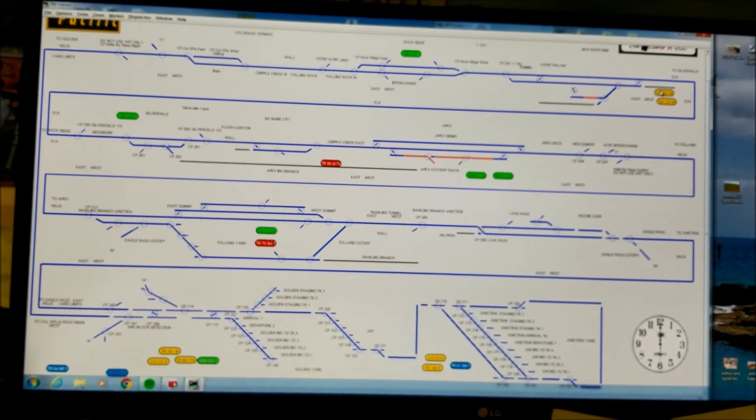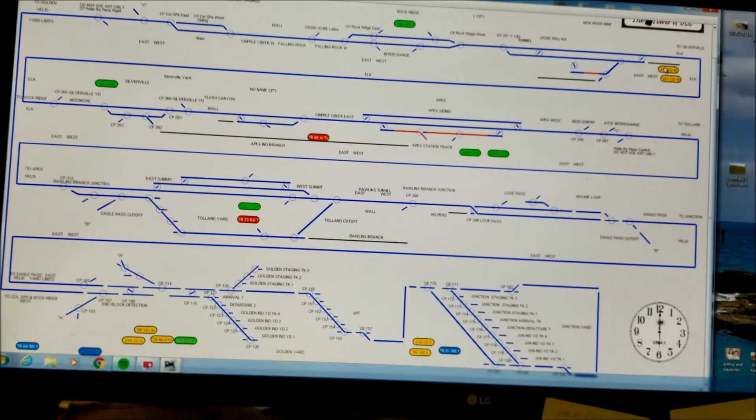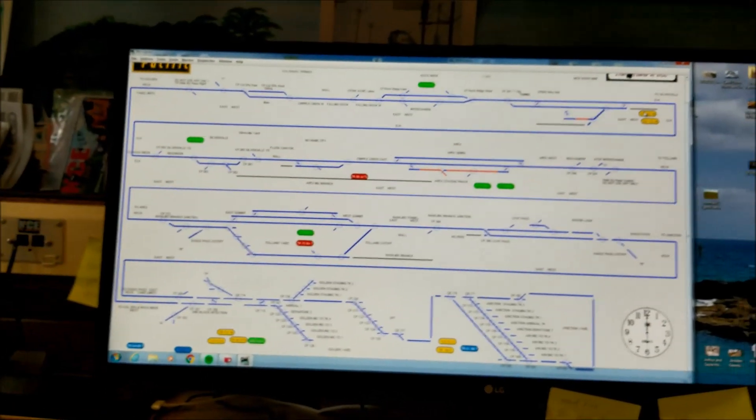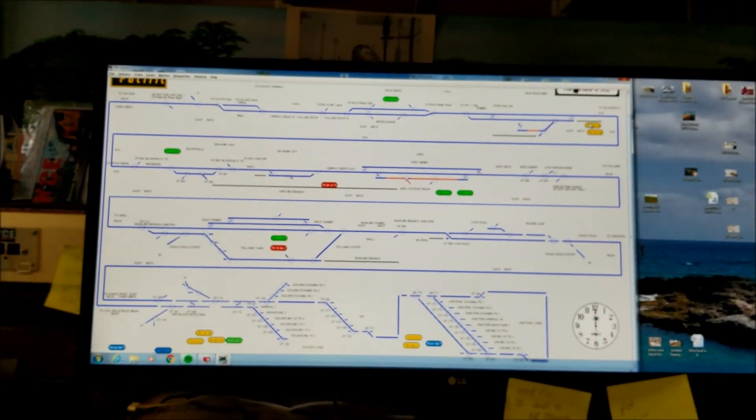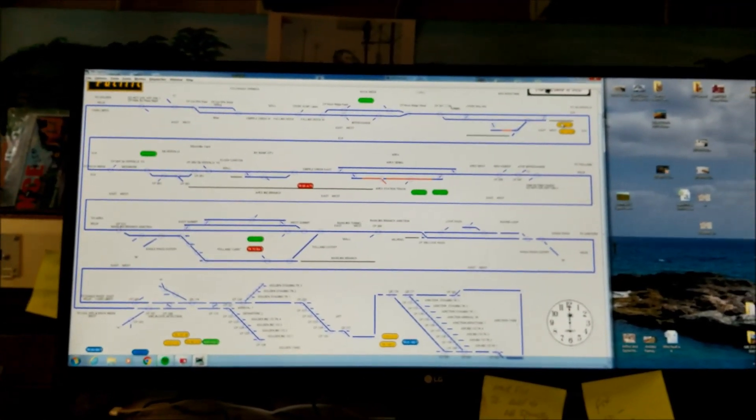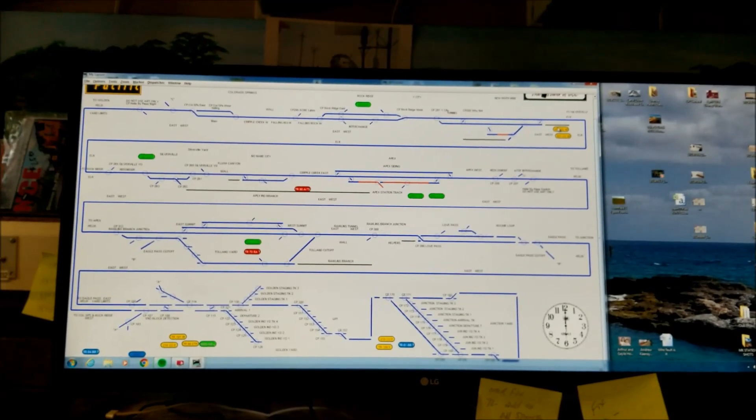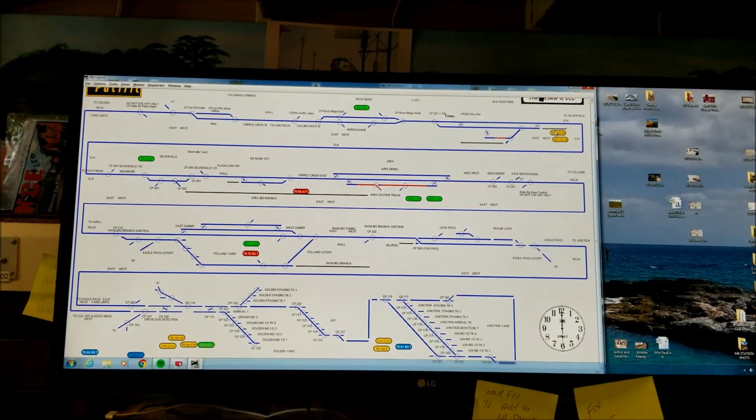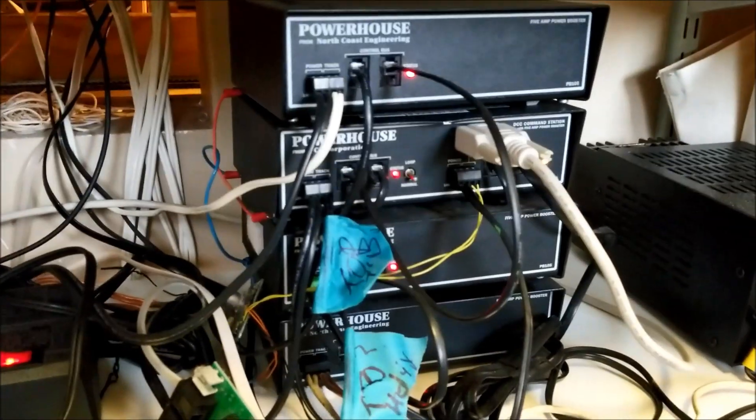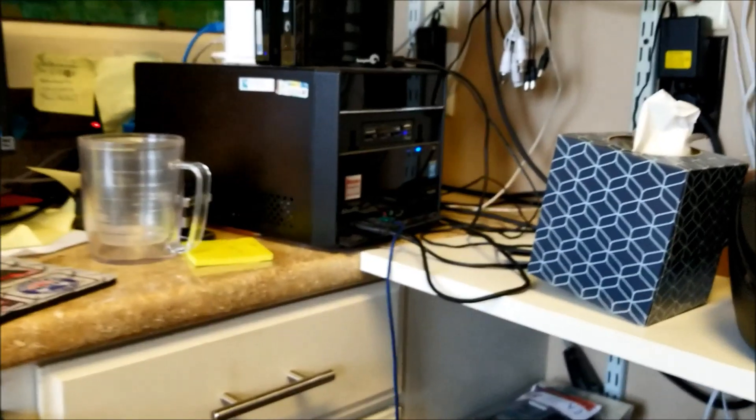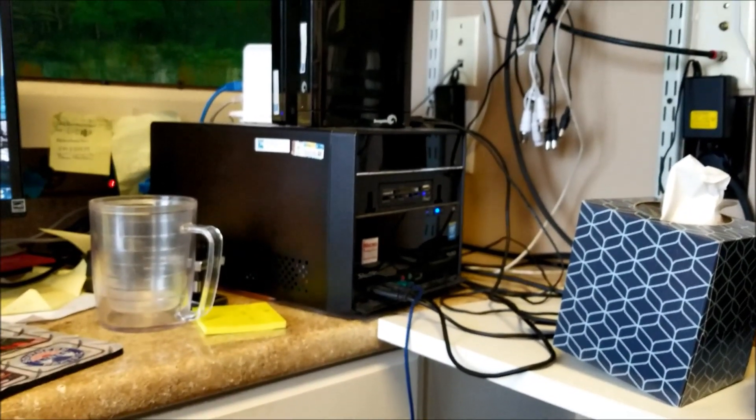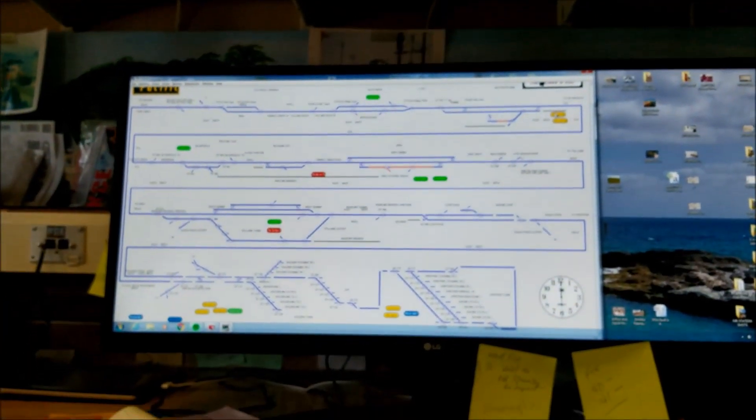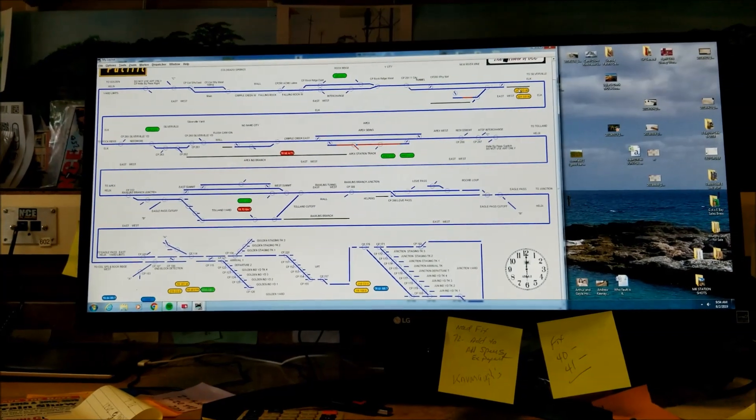By the way, anybody wants to be the dispatcher at Grande Pacific, we have an open position here. Anyway, so there's a use of Engine Driver connecting into JMRI then into the command station through NCE and that computer right there. So it's a lot of steps.